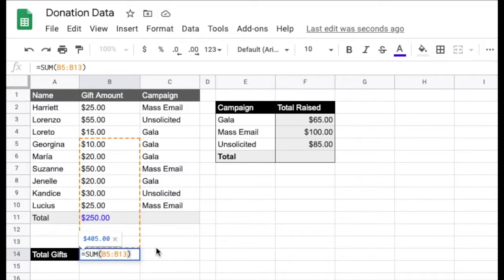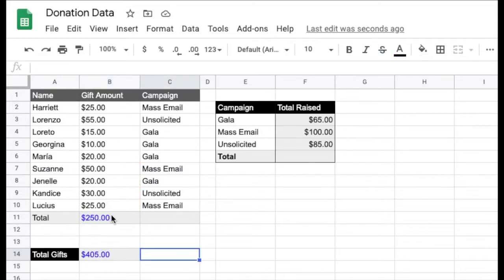So why is that happening? Basically, whenever you copy a formula, depending on where you paste it, your references will move in the same increments. The fact that we copied and pasted this formula three cells down means all of the references also moved three cells down.